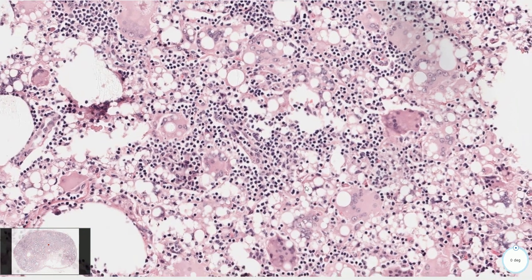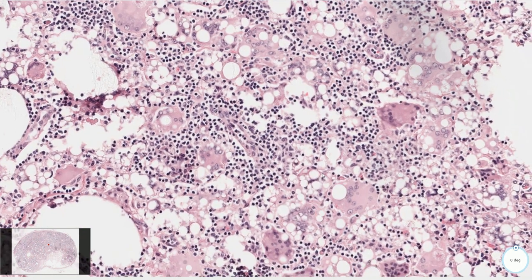Let's take a look at this cell. When these vacuoles are located inside the cytoplasm, they can even cause indentation of the nucleus, and they can mimic lipoblasts.